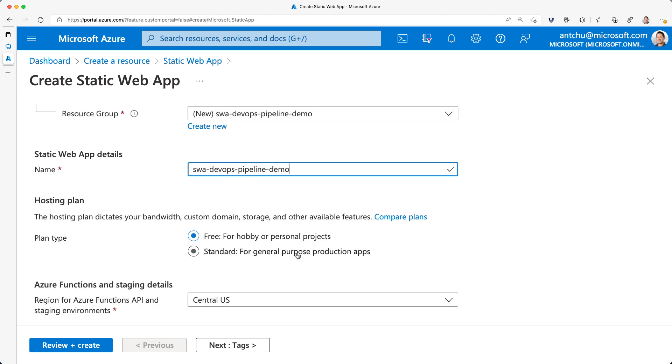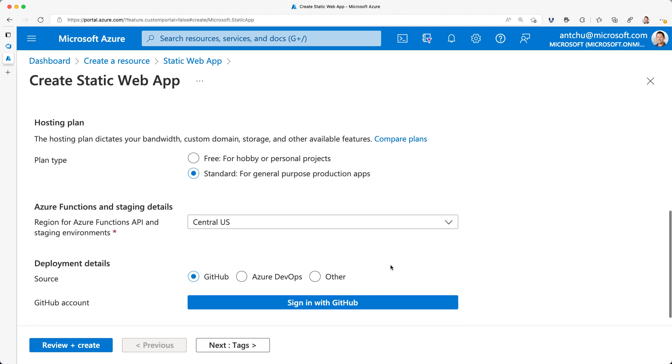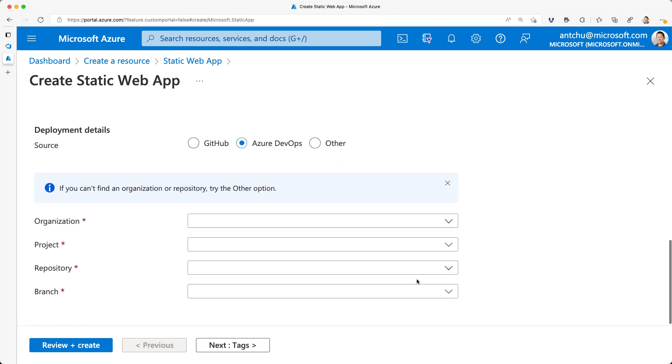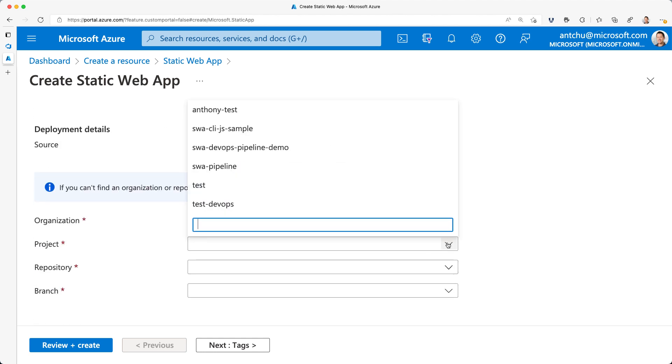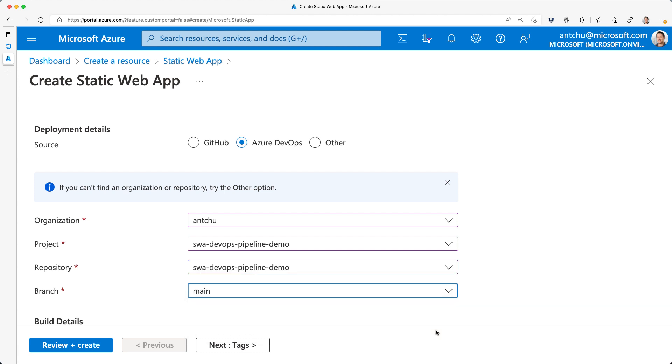But most of the things we'll see today also work with the free plan. Azure Static Web Apps globally distributes my app's static content. I still have to select a region here where my Azure Functions API and staging environments will be deployed. My app is in Azure DevOps, so I'll select that. And I'll look for my DevOps project and select the branch I want to use.